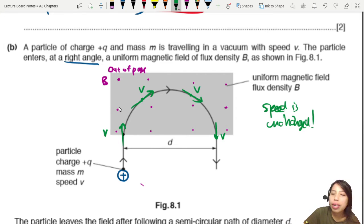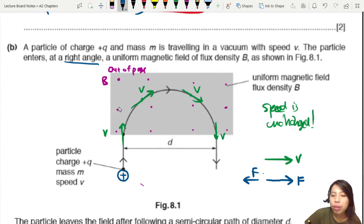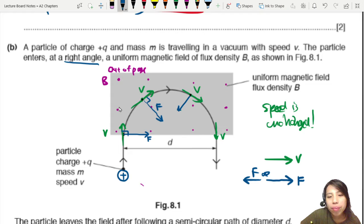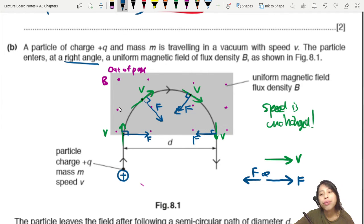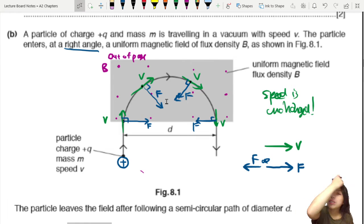A particle will only get faster or slower if there is a force with a component in the same or opposite direction to its velocity. In this scenario, no matter where the particle is, the force is always perpendicular to V. So there is no component of F parallel to V. All the acceleration is centripetal — toward the centre — so it's perpendicular to V and there is no change in speed.